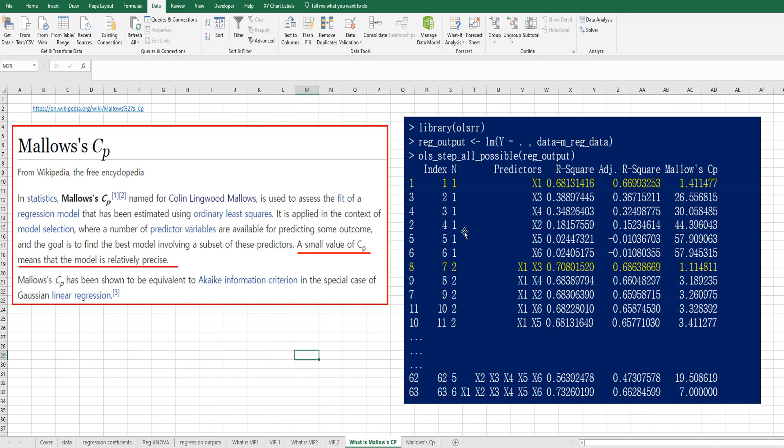In R program, we can get Mallow's CP for all possible independent variables combinations. So once you activate OLSRR, then you can use OLS step or possible function. Then the result shows all possible combinations of independent variables.